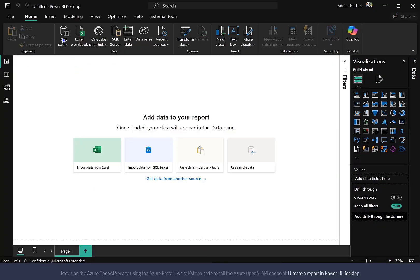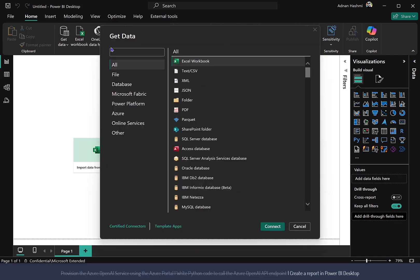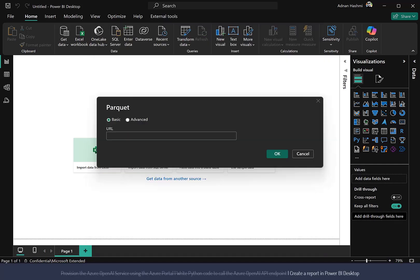Return to Power BI Desktop, create a blank report, and click on Get Data at the top. In the Get Data dialog, click the File category on the left, select the Parquet connector, and click the Connect button.